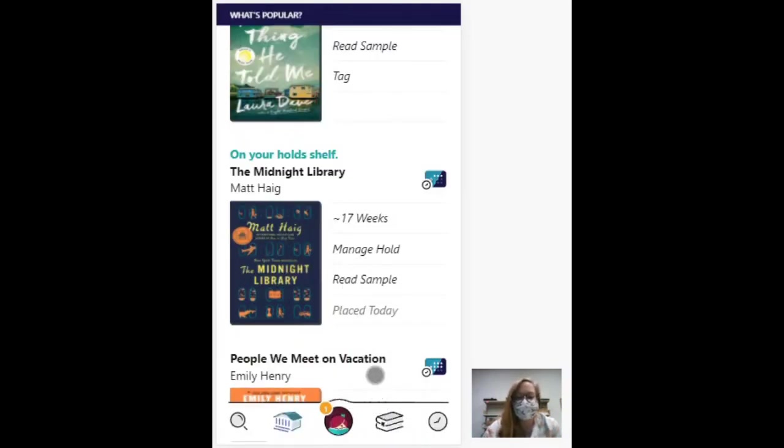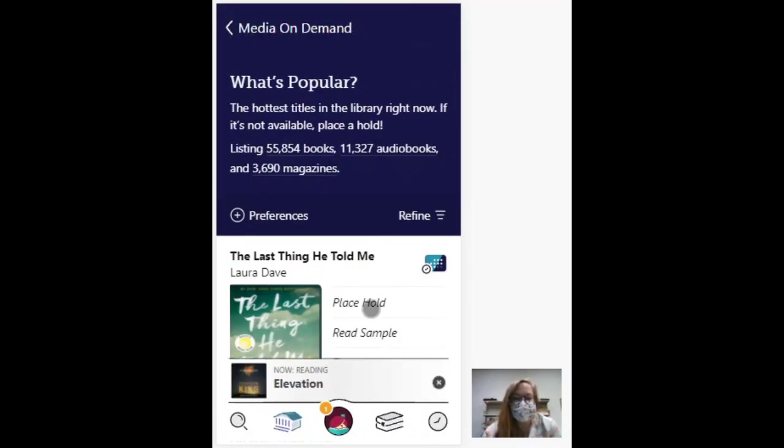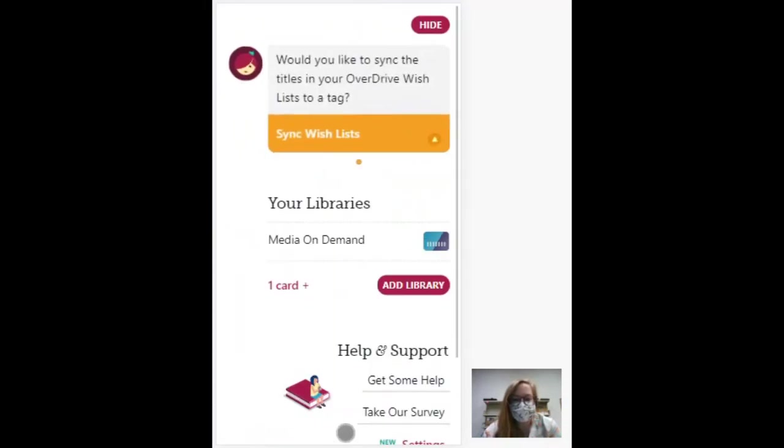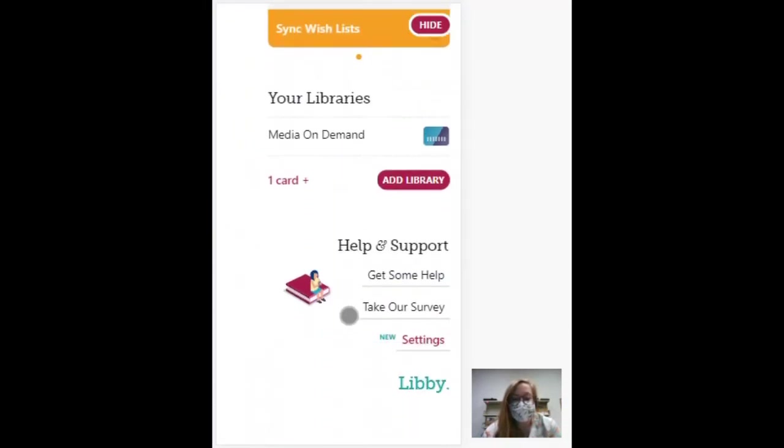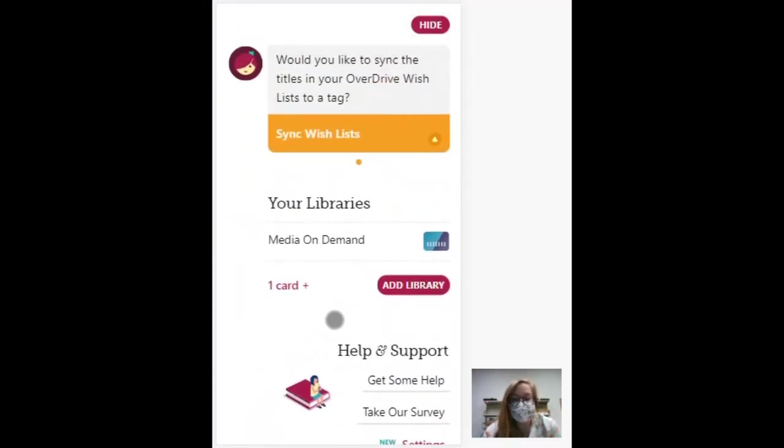So that's just a quick look at how Libby works. And if you have any more questions about using Libby or want some help with your device, give us a call and we would be happy to help you out with it.